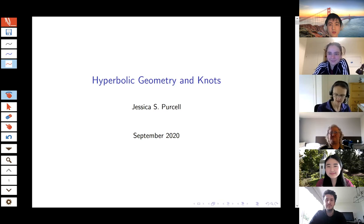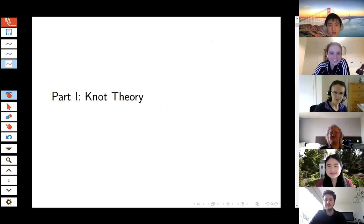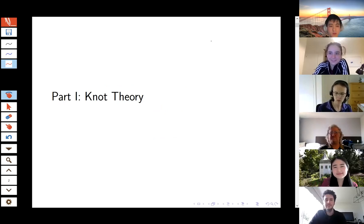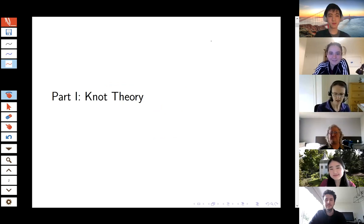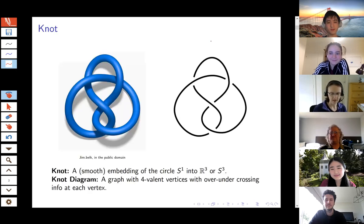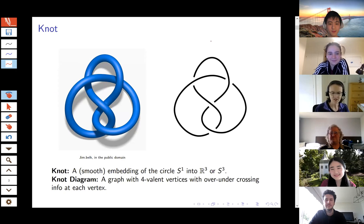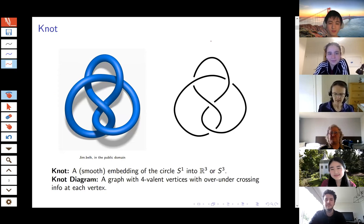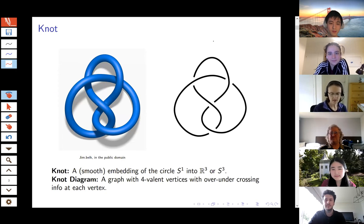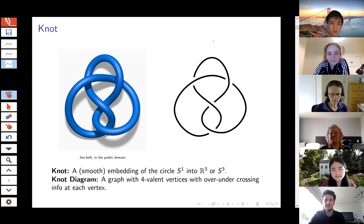The first part of the talk is about knot theory. I'm going to introduce what knots are and how we study them mathematically. Let's start super basic — what is a knot? You can think of a knot as taking a string, tying it up somehow, and then welding the edges together so it makes a circle. Mathematically, a knot is a smooth embedding of the circle into three-dimensional space, either R³ or the three-dimensional sphere, which we can think of as three-dimensional space with a point at infinity.